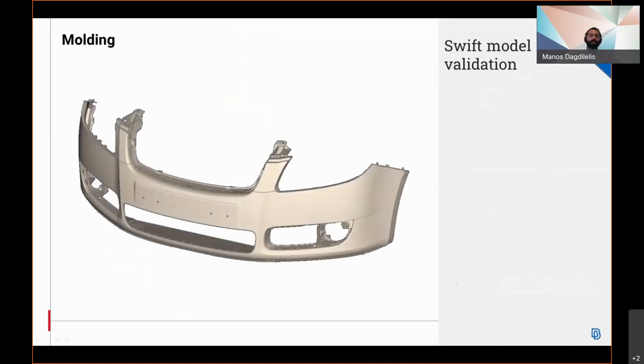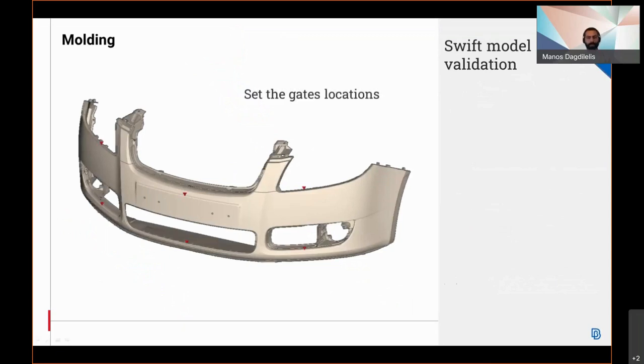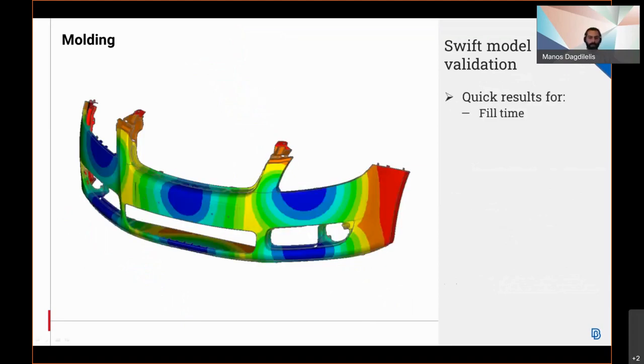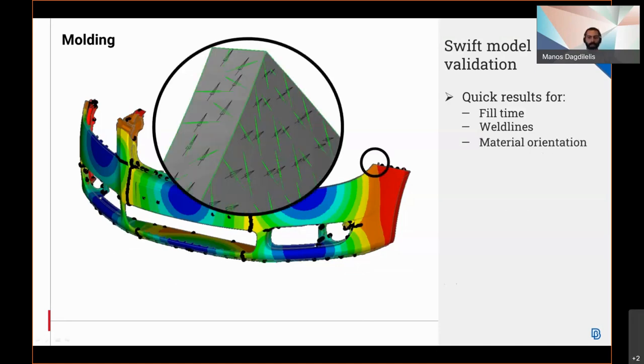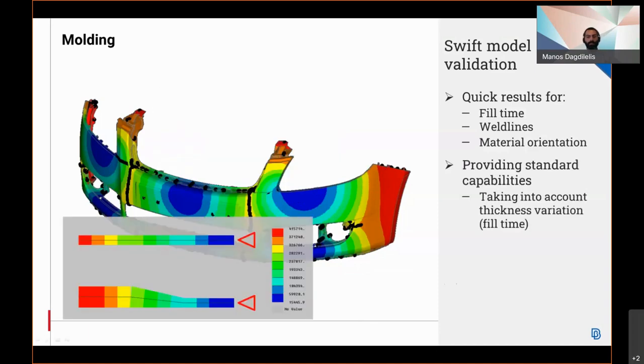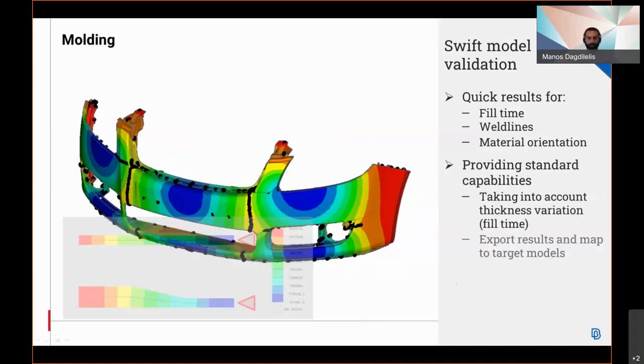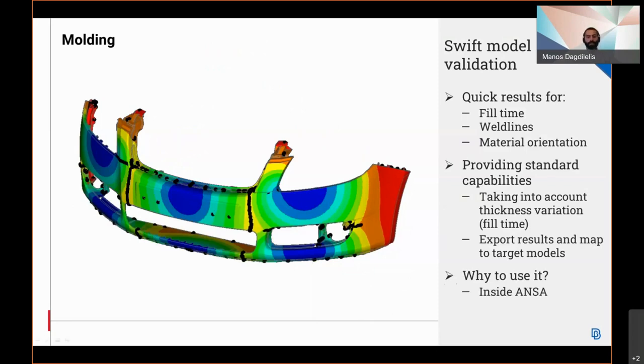The SWIFT model validation which is available for Moldex3D but can also be found at any FEA solver like Nastran, Abaqus, and so on, can be used to deliver results very quickly while maintaining good accuracy. This is useful for both molding and FEA analysts in order to do a draft estimation of the working model and make any modification in either geometry level or even gate location. The setup is fairly quick and easy. The results are visual with the tool. As tab results, the user has the possibility to create a set with a model model and weld done nodes. In addition, a preview of the new calculated material orientation and optional application to the model is available. The tool can also be handled through API for Python. The standard capabilities include taking into account the thickness variation and exporting the results in order to map them to target models.